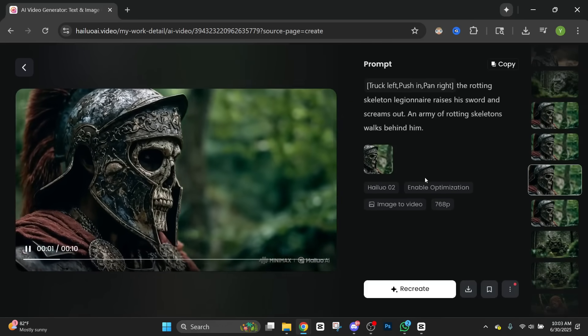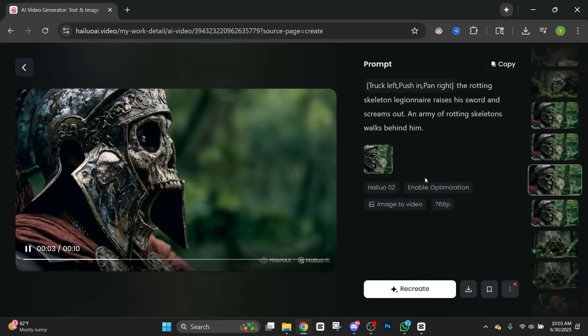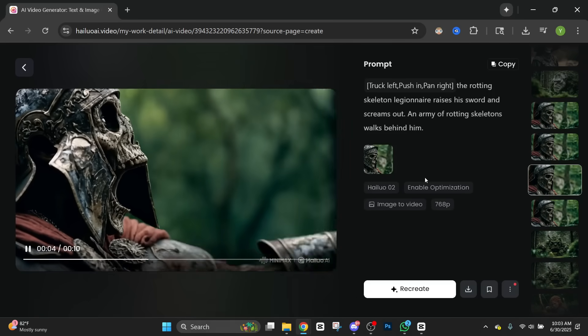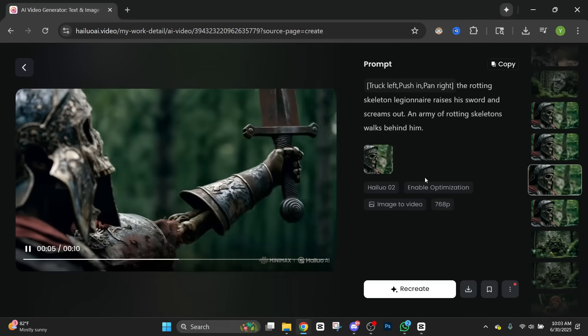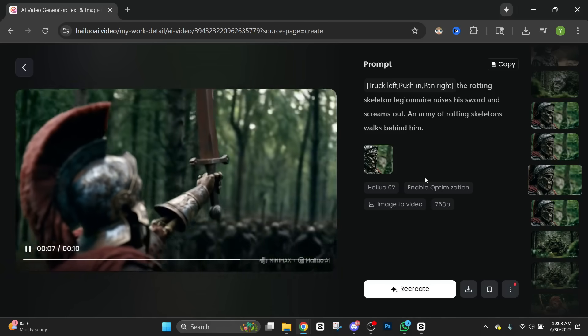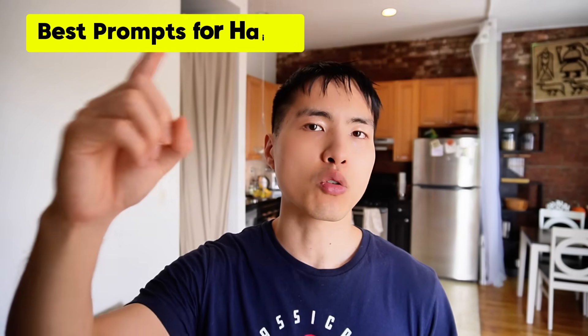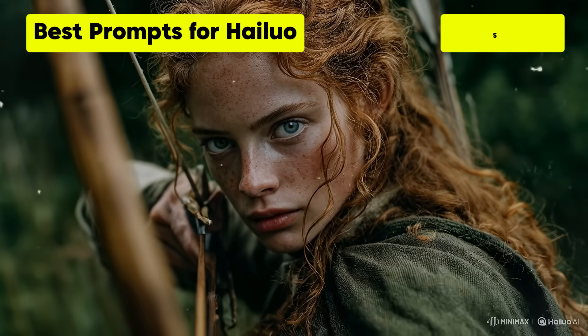By the way, new users will get 500 free credits just for signing up to try out Hailuo — check the description for my invite link. If you want to learn more about how to write the best prompts inside Hailuo's video generator, go look at this tutorial right here.